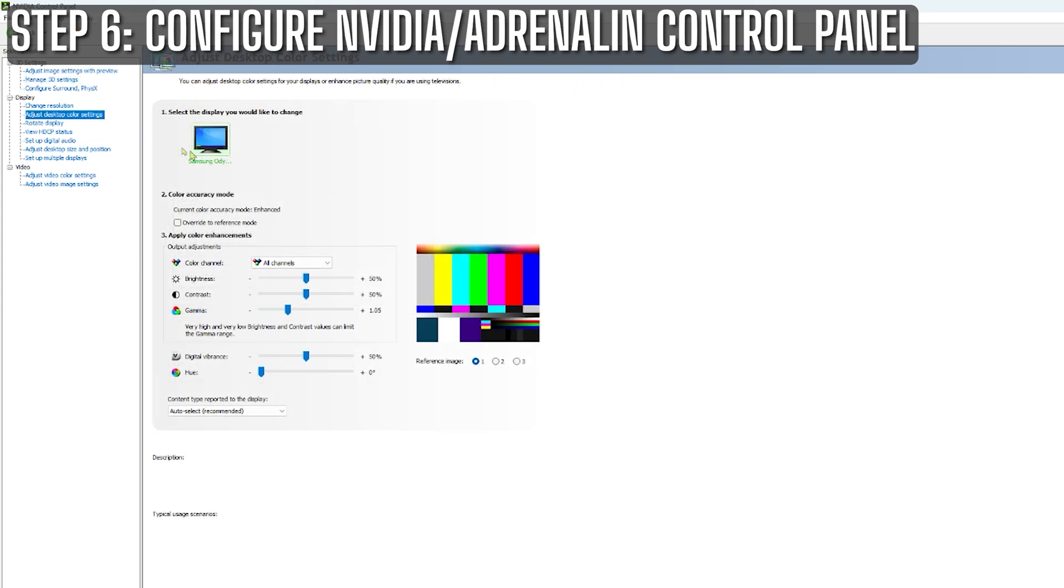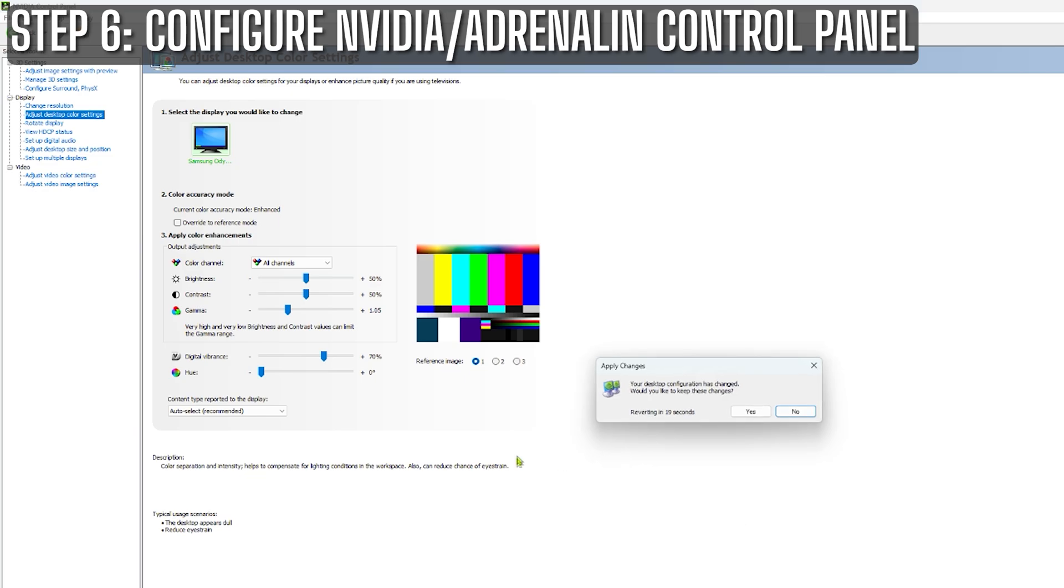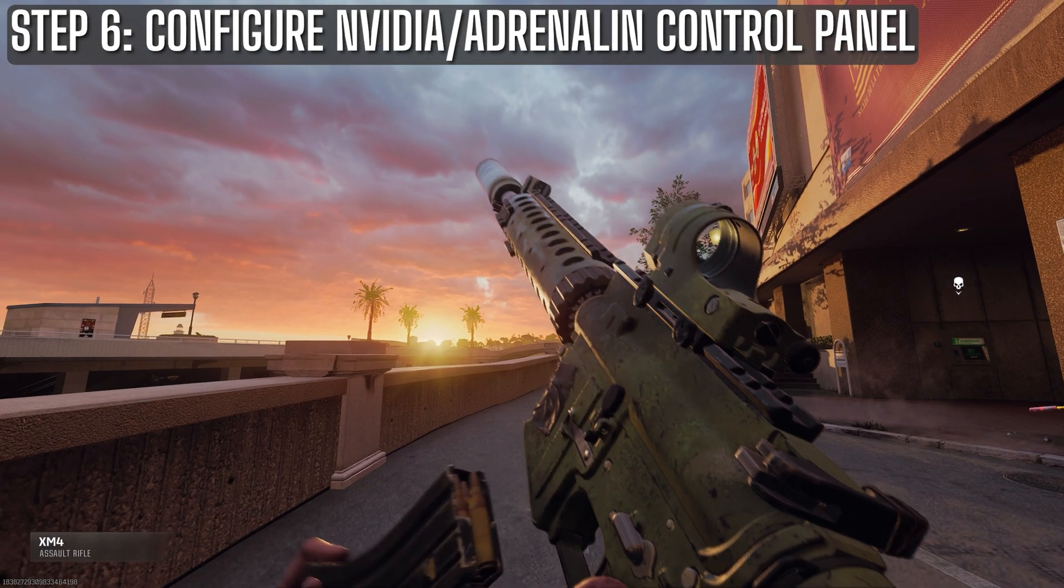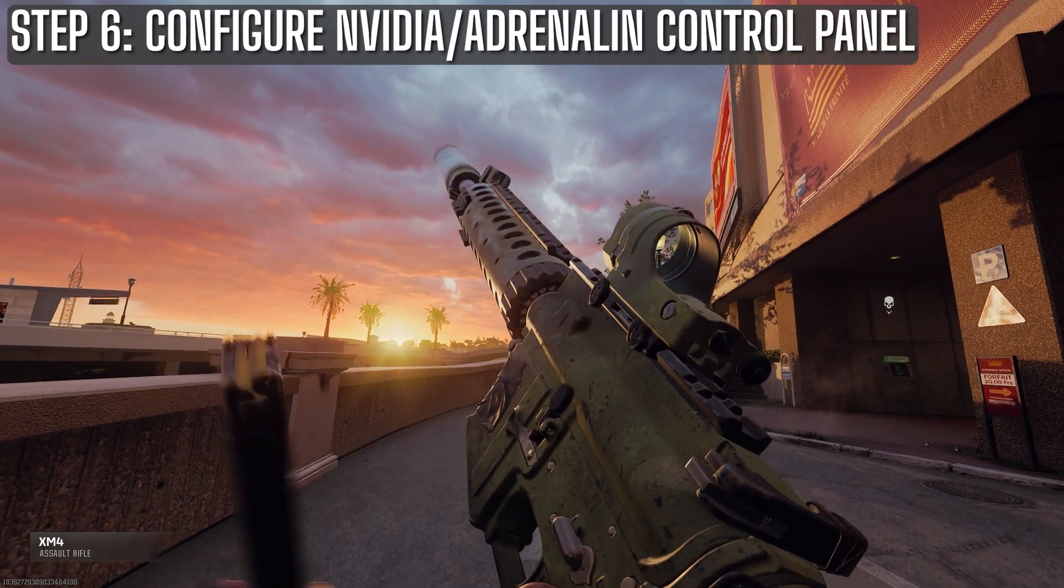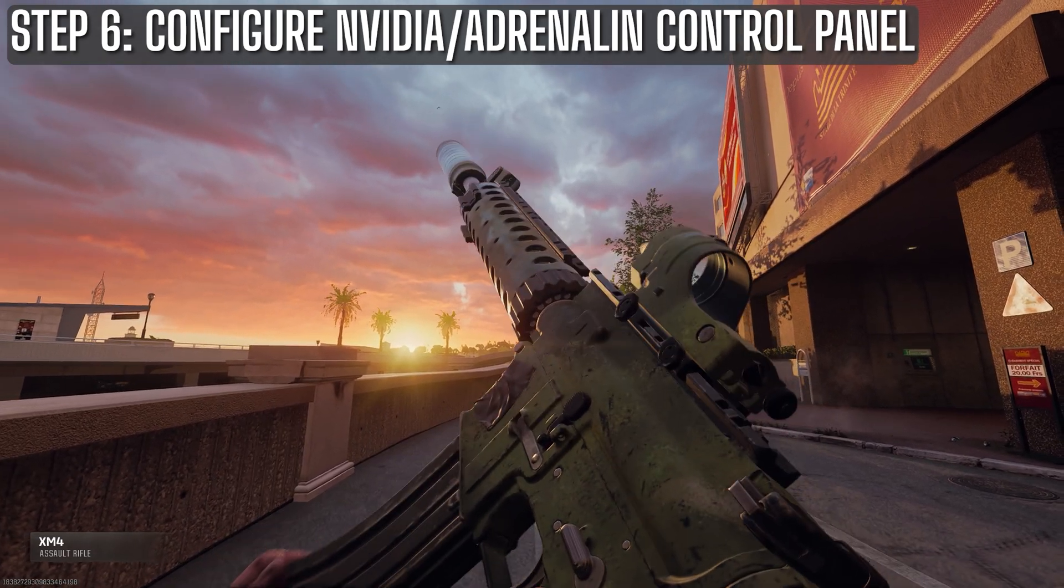The last settings I adjust are the desktop color settings. I personally prefer bright and slightly oversaturated colors in my games, so I kick my gamma up to about 1.05 and the digital vibrance to 70%. Along with the in-game color filters, this makes the game look really beautiful in my opinion.